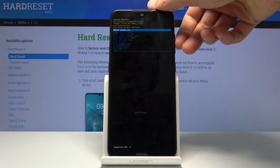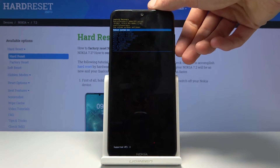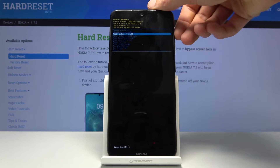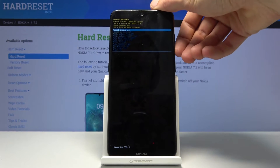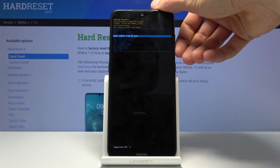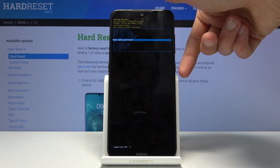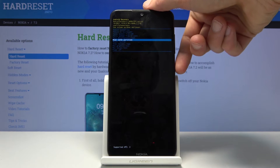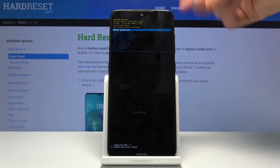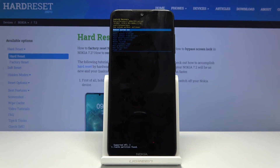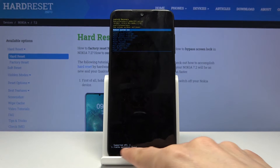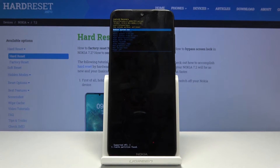In recovery mode, navigate using the volume keys. Select 'wipe cache partition' and confirm it with the power key.